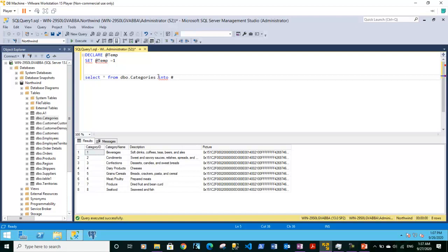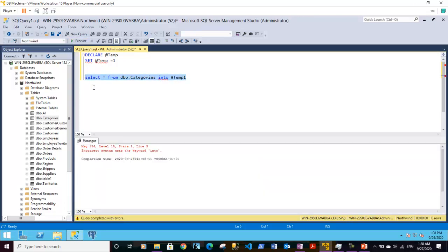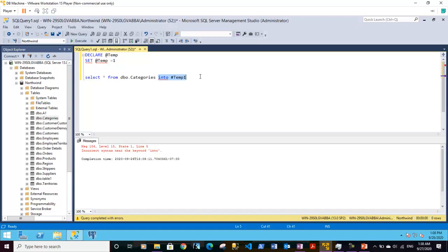The format is not correct. So we need to type into after that. Still the format is not correct. Let's try to execute this statement. So yeah, the syntax is not correct.